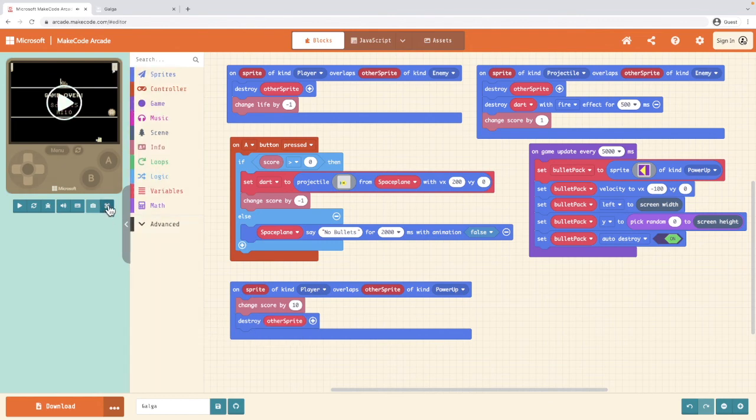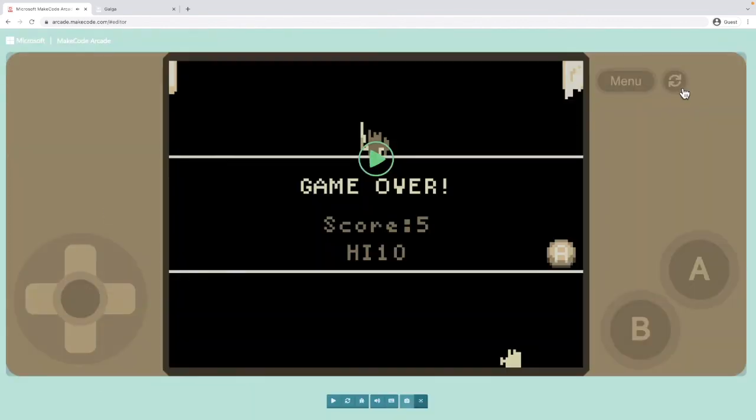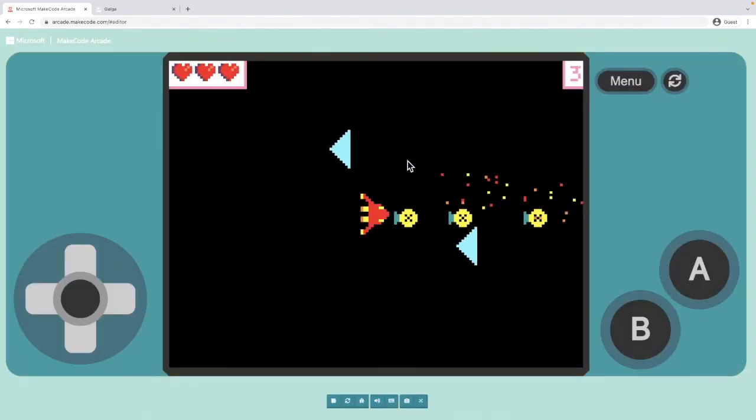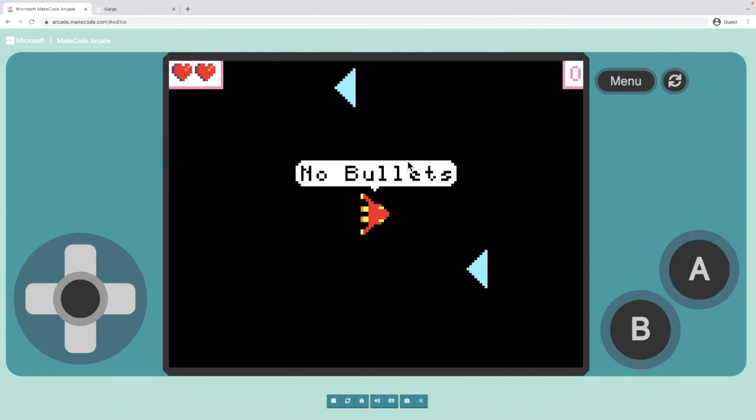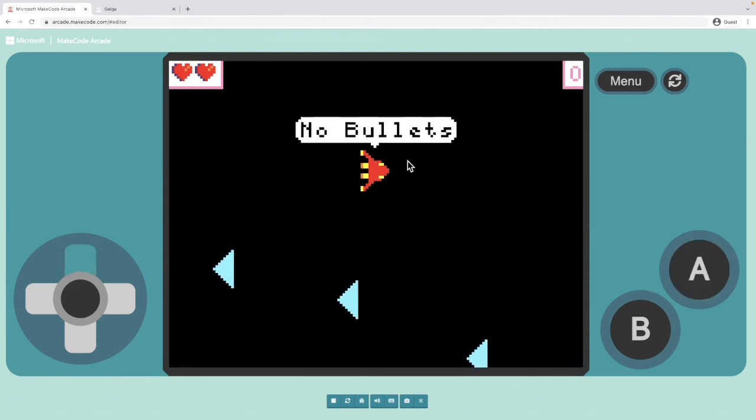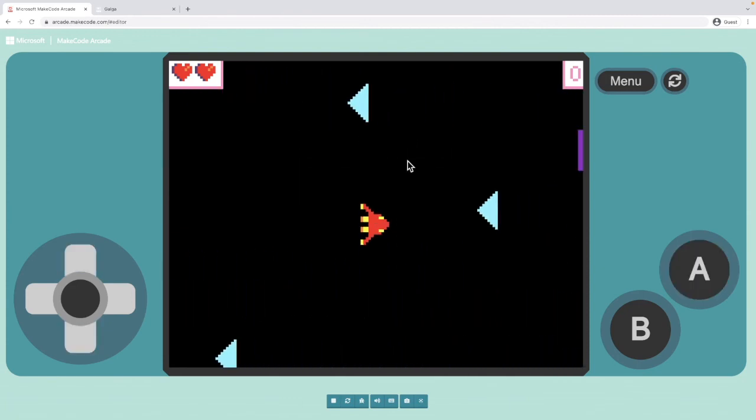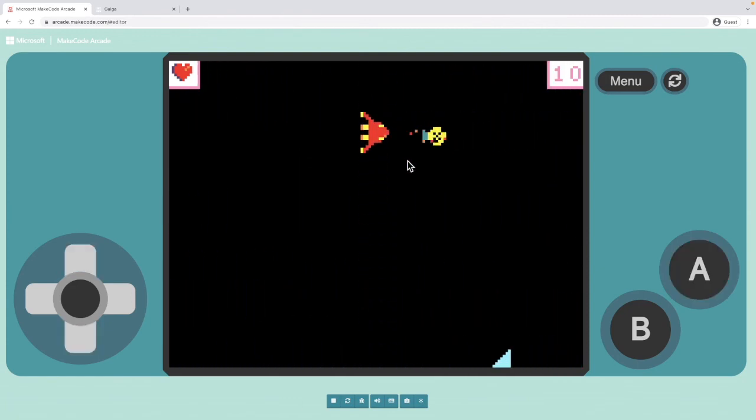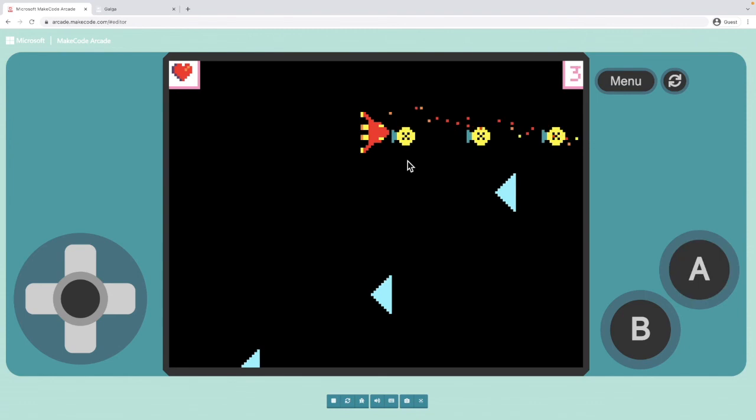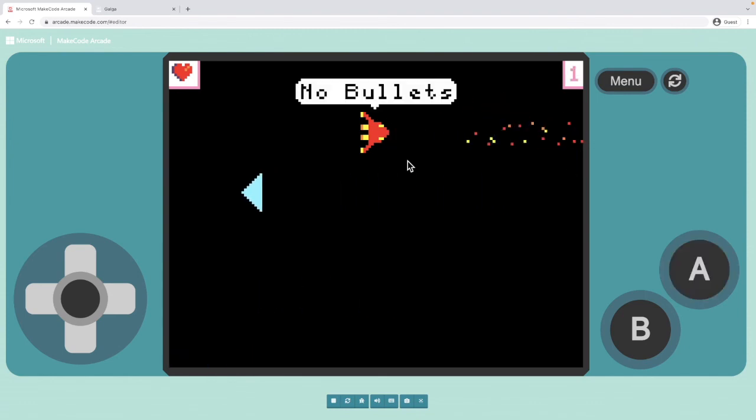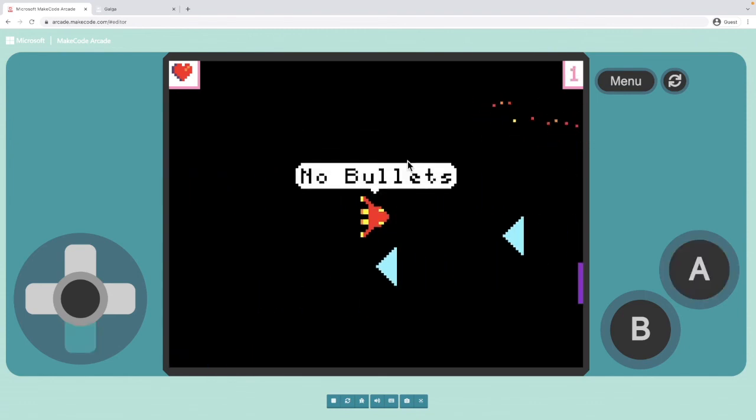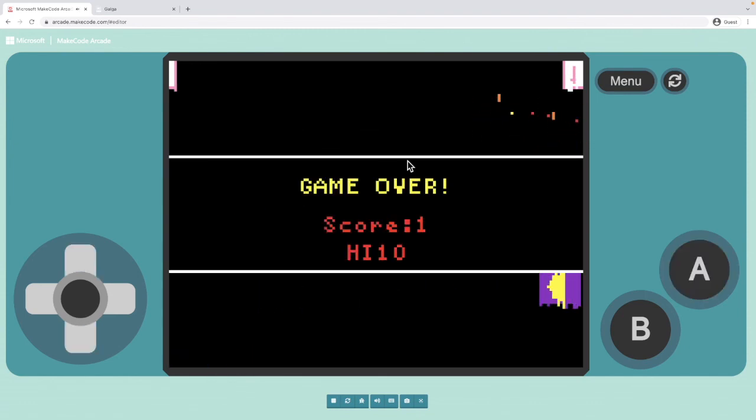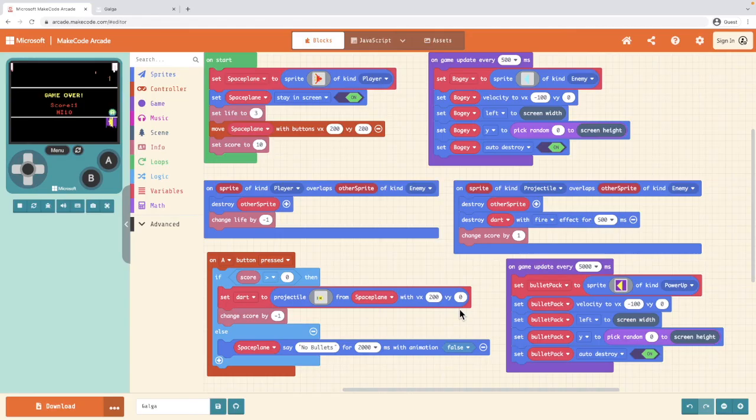So now when I play my game, I can shoot my 10 bullets until I've got no bullets left. And then when I collect a power up, you'll notice there that my points went back up. Again, I've got no bullets and I've just lost my life. So there you have it. In this video, I've showed you how to add a power pack to your Galga game.